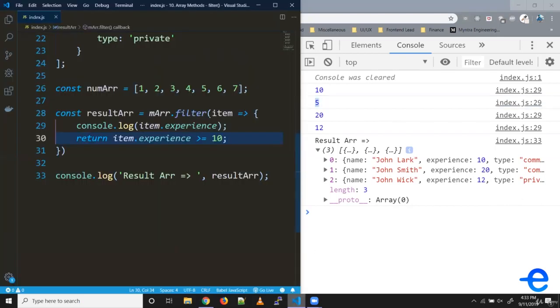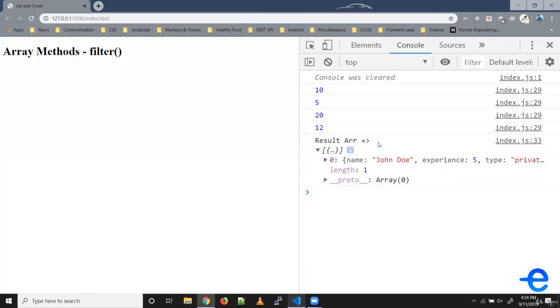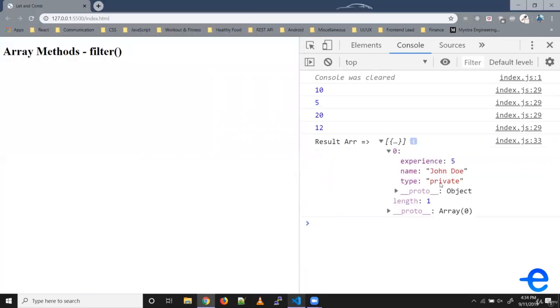Similarly, say we wanted all the pilots with experience less than 10. We can do it like this. We get one element in the array, which was the second one with experience 5.